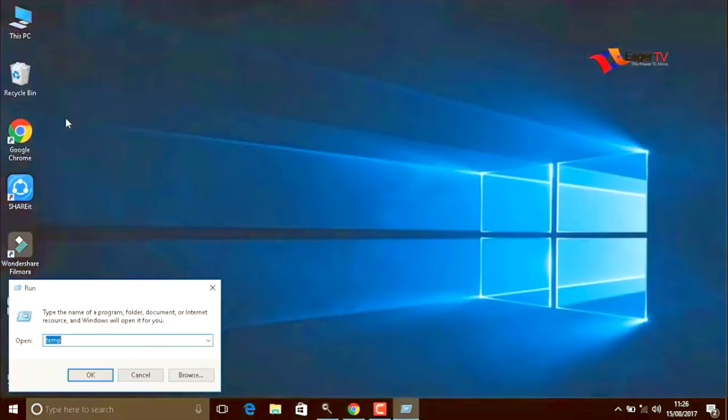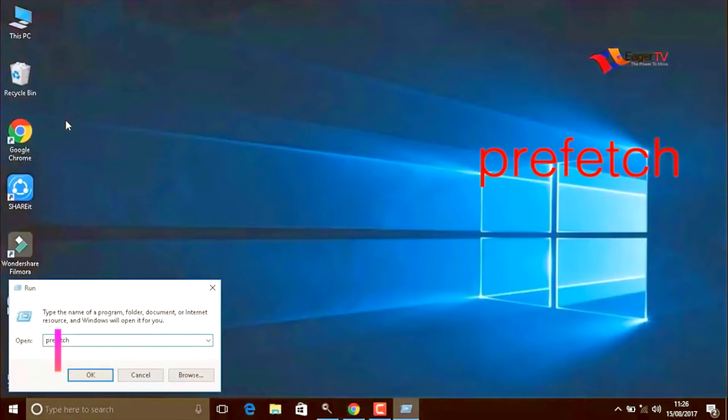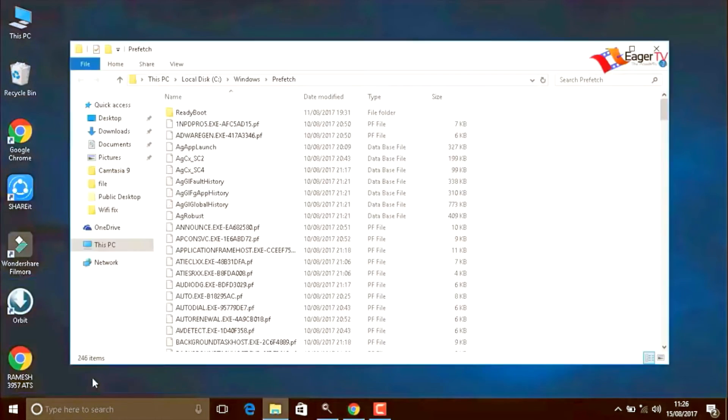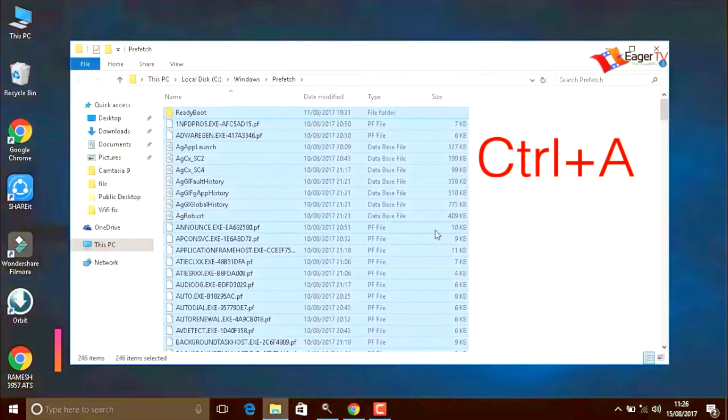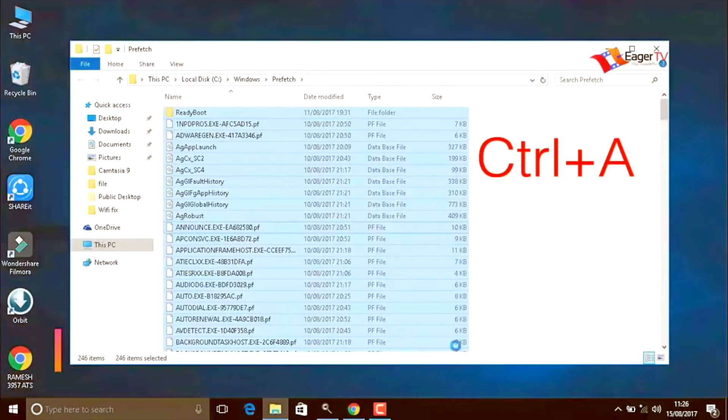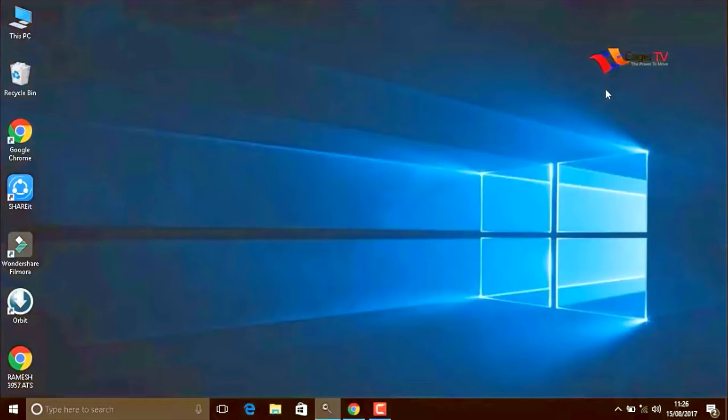Again go to start, run, and type Prefetch, P R E F E T C H. When you are done, press OK. Again press Control plus A to select all items and delete. The next important step you have to watch.